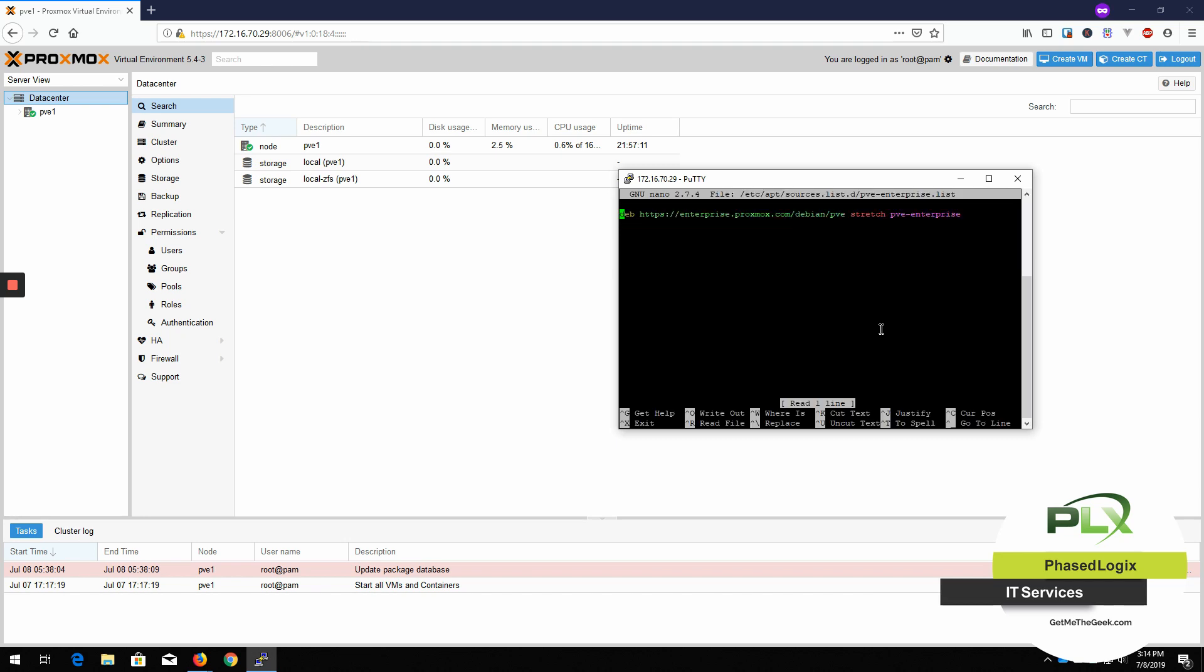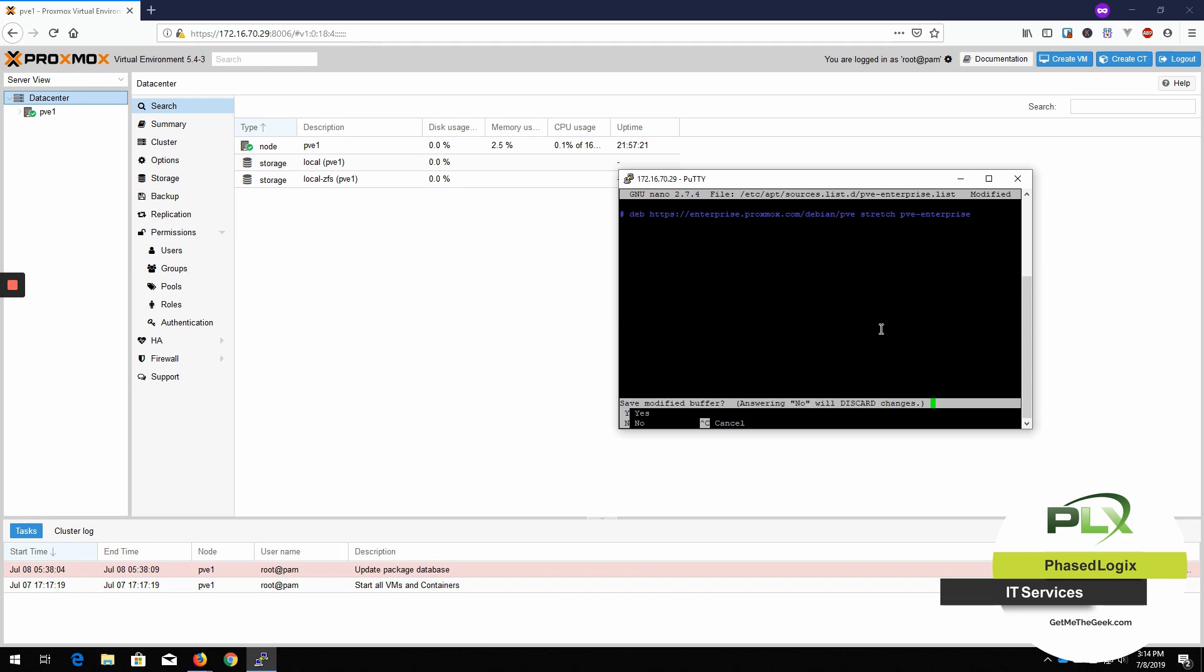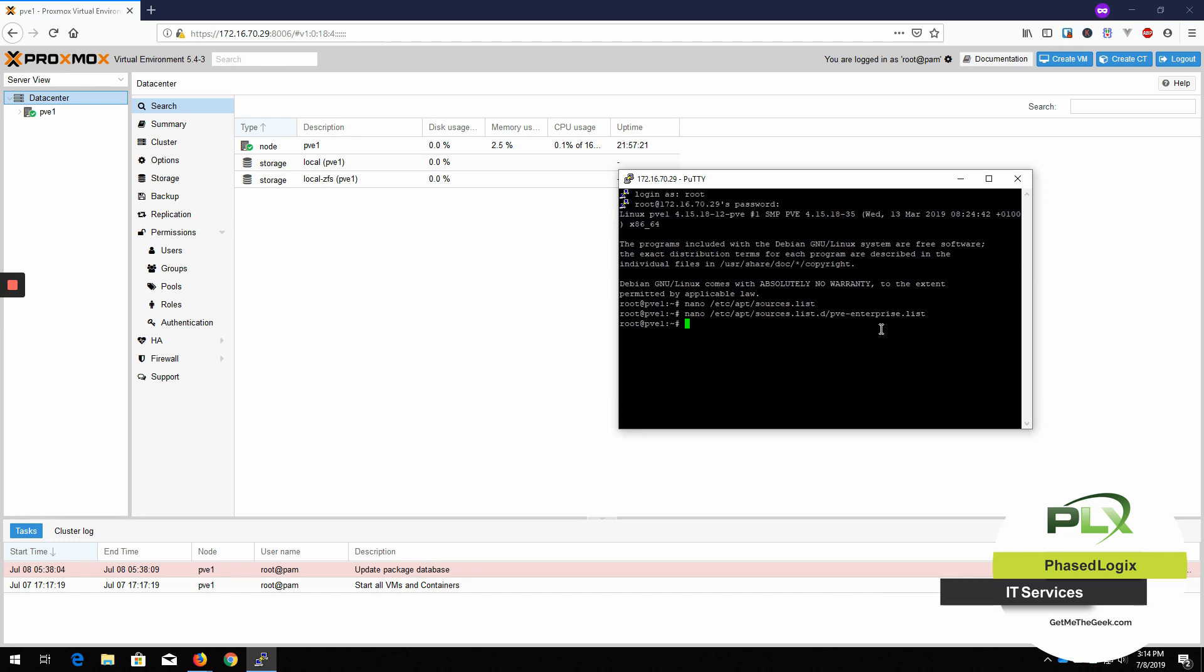And there you're going to find one enterprise one. All we're going to do is put a hash symbol and save it. And all that hash symbol is is basically commenting out this line.